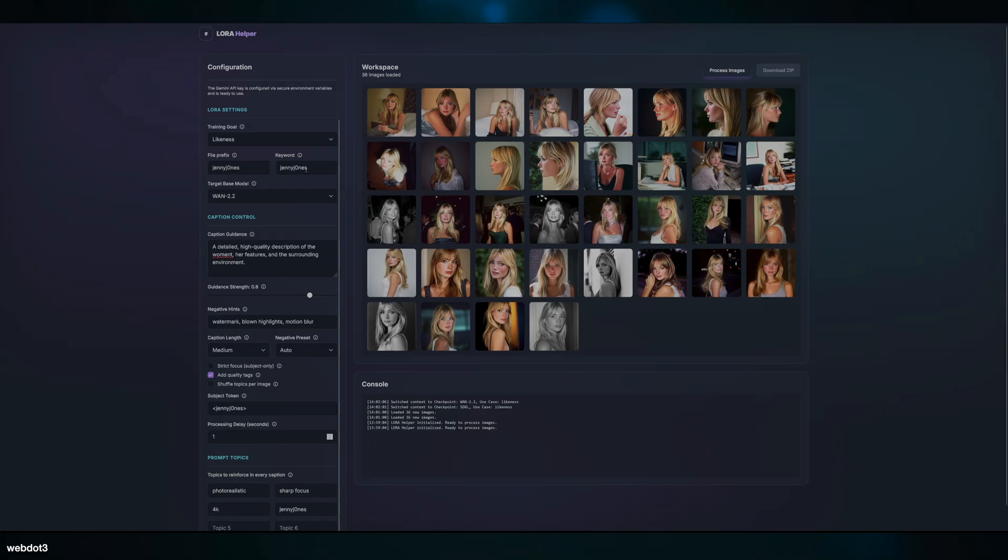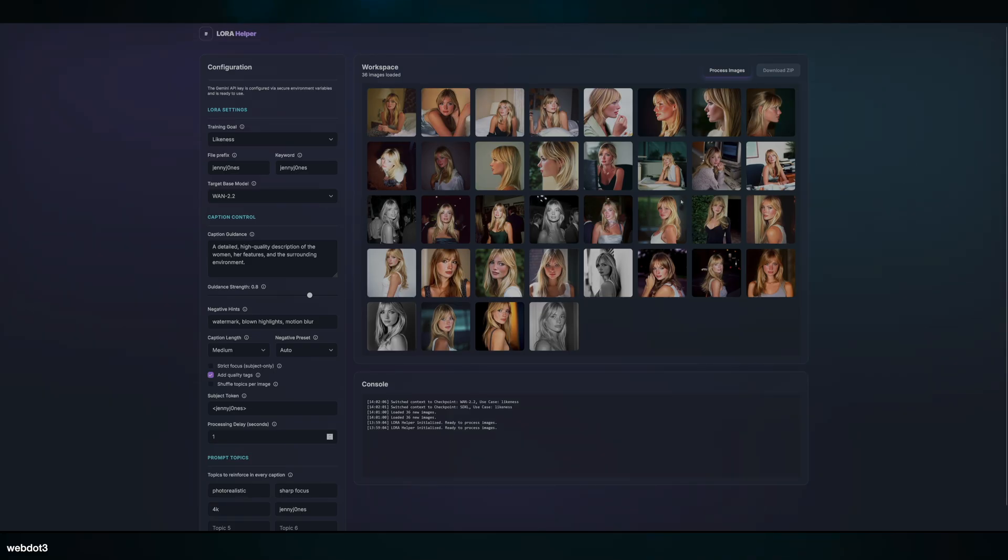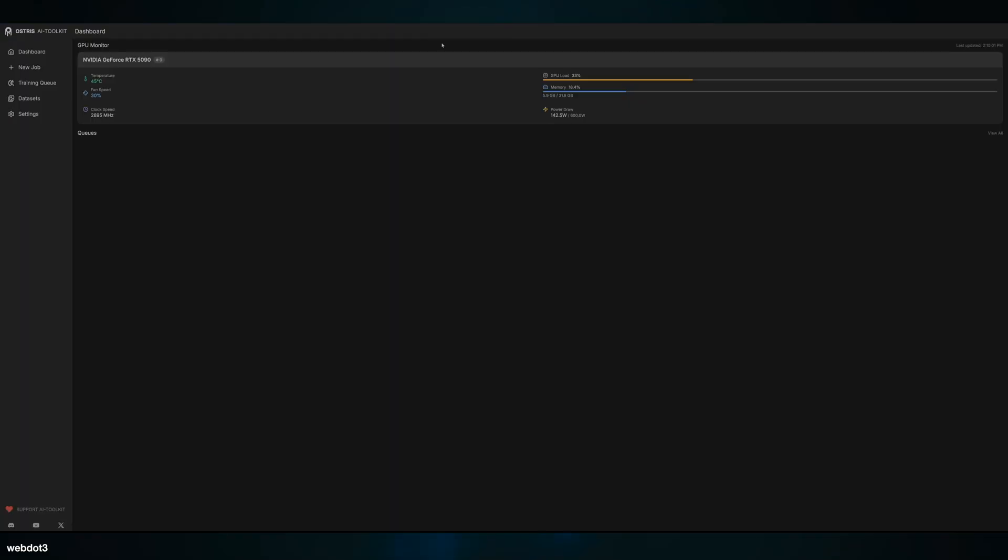As you can see here, we got Jenny Jones training a likeness with a detailed, high-quality description of the woman, her features, and the surrounding environment. This would prep your data. We've done this before—I'm not going to go through the LoRA training process in depth in this video. That's not what it's about. So you process all your images with the tool.